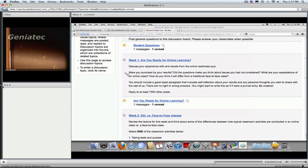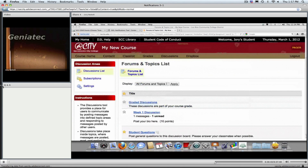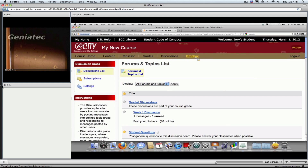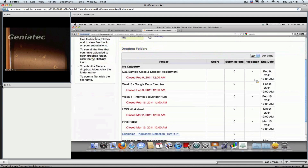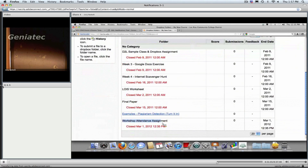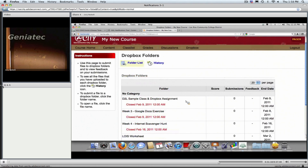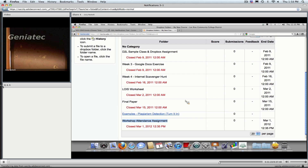This is an example of what that daily notification would look like for your students in email. If there had been discussion posts or other activity in the course, that would show up here as well. Let's also look at the Dropbox. I set up a Dropbox assignment — Workshop Attendance Assignment — closing at 12:35 PM. I didn't have to do anything special to set that up. I simply made a Dropbox folder with a closing day and time, and the notifications worked automatically based on the student's preferences. You can see the value of this tool — it's a great way to keep students informed about what's happening when they may not be logged in directly.